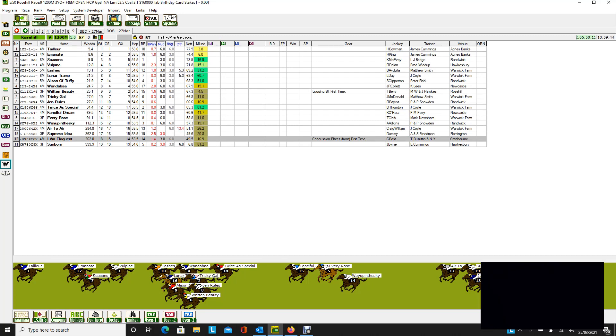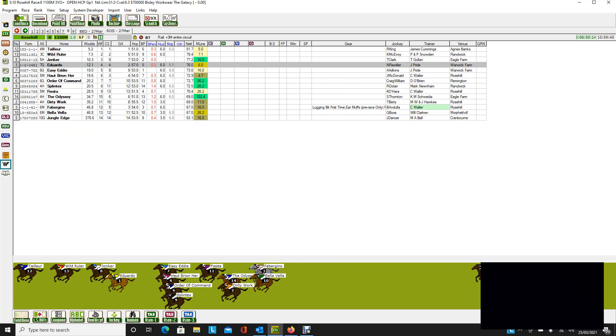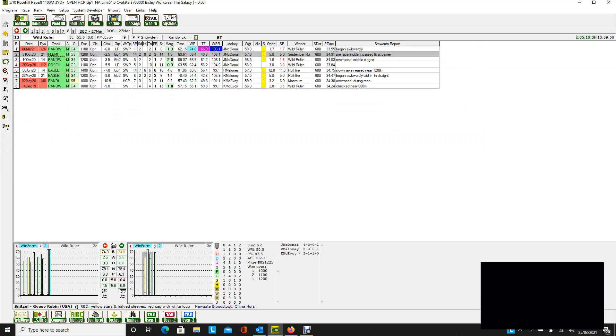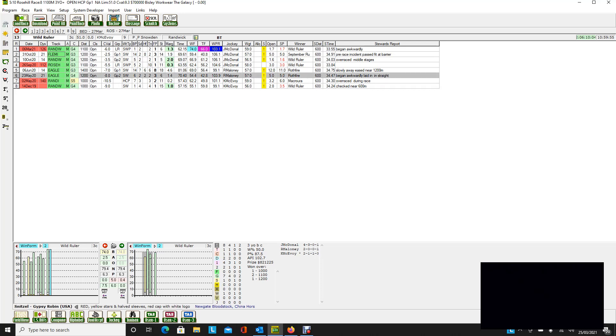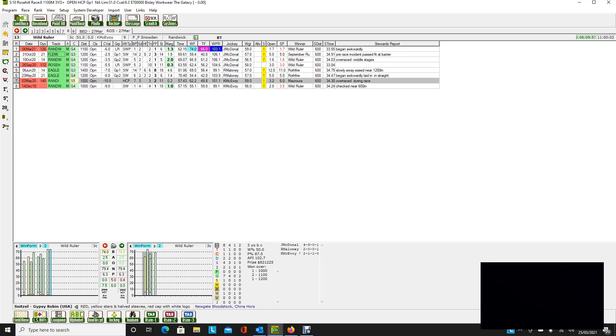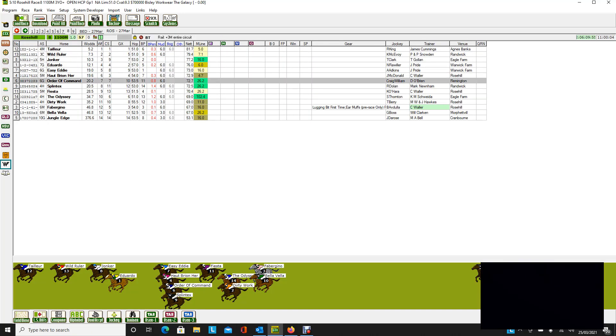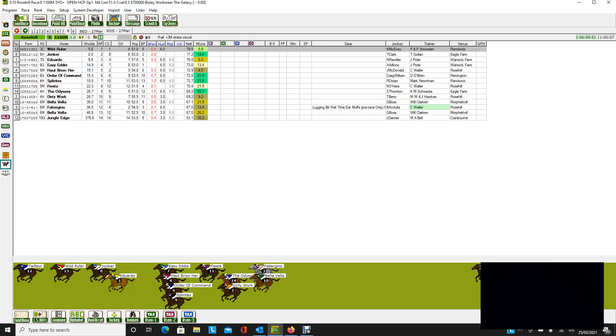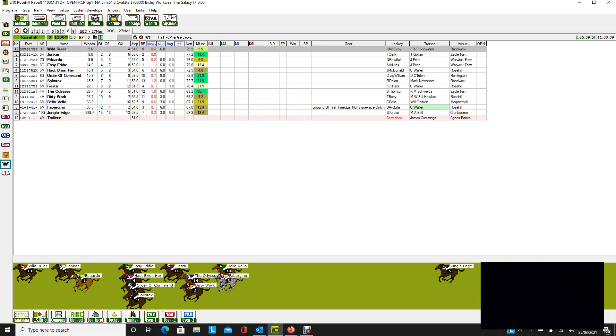And once again, if we go back to our race 8, and we're looking at these, our second selection here would be Wild Ruler. If Taylor does not start in this race, let's see what effect that has. Just bear in mind that Wild Ruler has not much experience on wet tracks, just the one run on a soft 5. So that would be interesting. But nevertheless, let's take Taylor out of this race. That would make Wild Ruler on top.